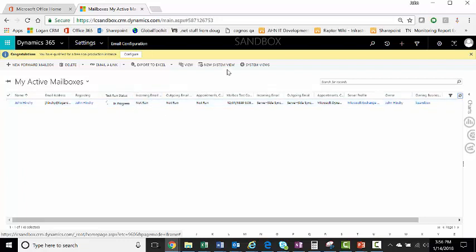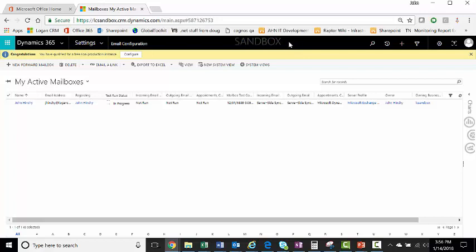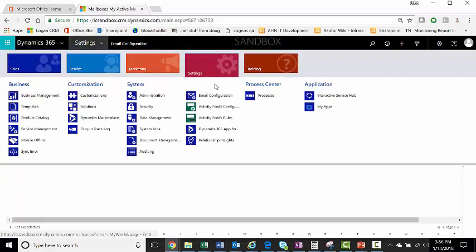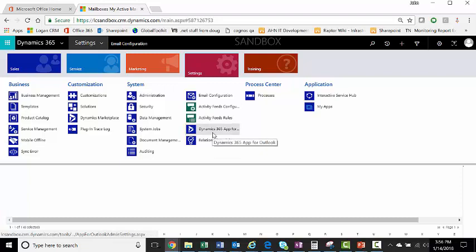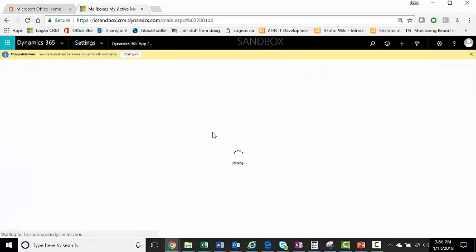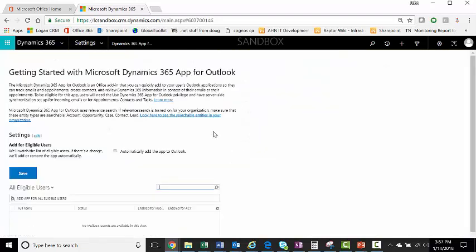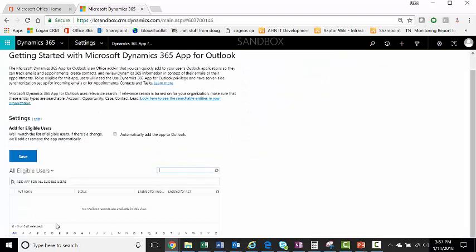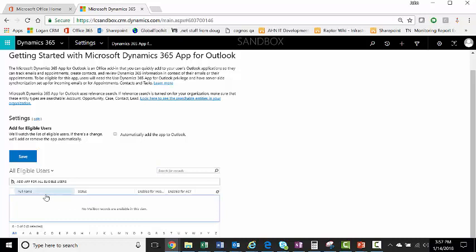I'm not going to do this here, because this is our sandbox environment, and we don't have our email set up here. But once you do that, you'll go to Dynamics 365 App for Outlook, and you'll want to add the eligible users here to sync and set up the Dynamics App for Outlook.